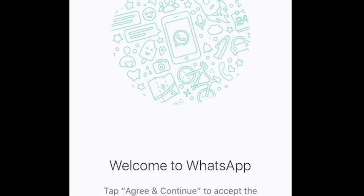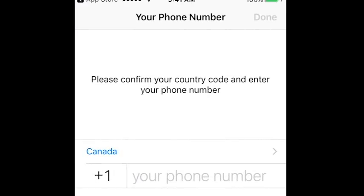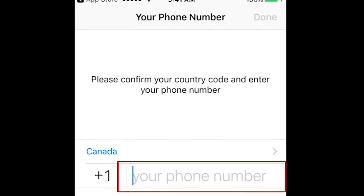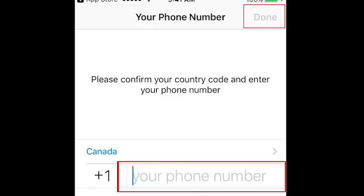To begin creating your account, you'll need to enter your phone number. This is necessary to create a WhatsApp account. Type in your phone number, then tap Done.